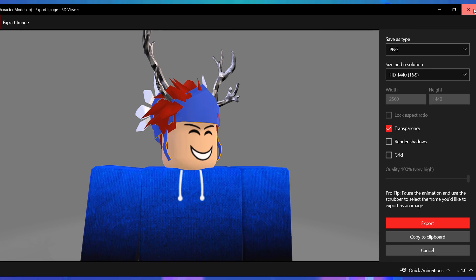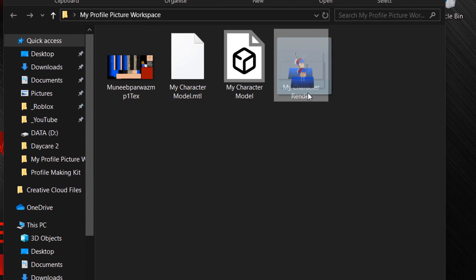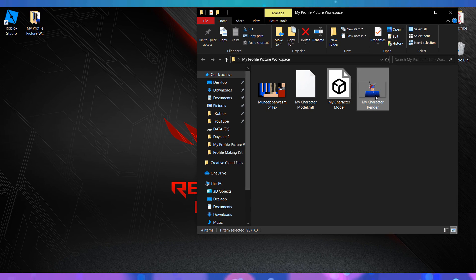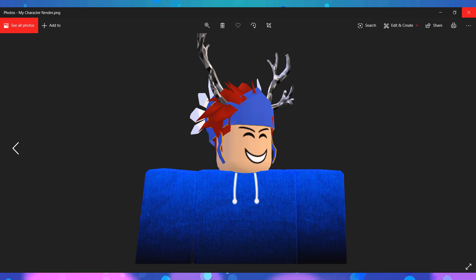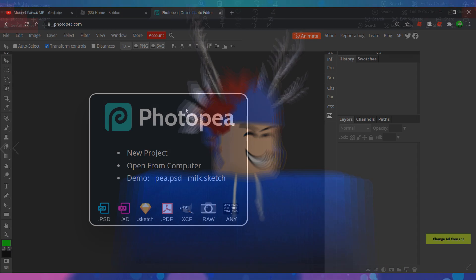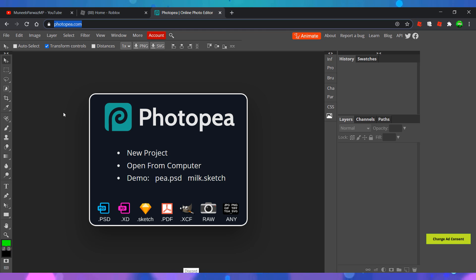Now if you go to the folder you should see that you have a rendered image of your character. The final stage of making a profile picture is editing. You can use whichever editor you wish, however in this video I'll be using Photopia.com as it is a free alternative to Photoshop.